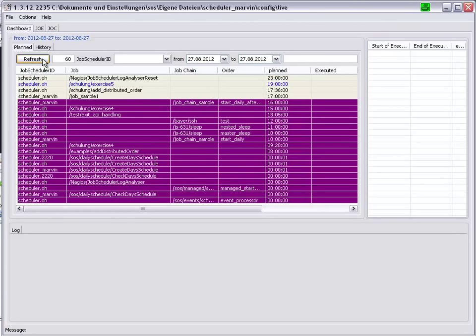For this to happen, we have to go over to the Job Scheduler Operating Center and start the create days scheduled job once more.